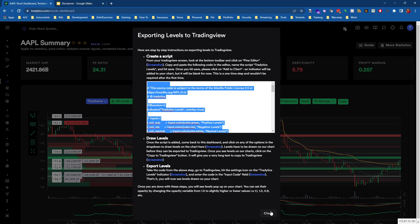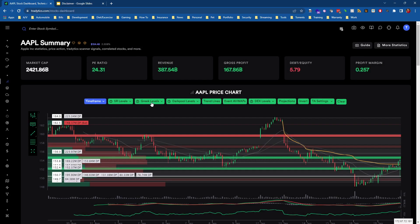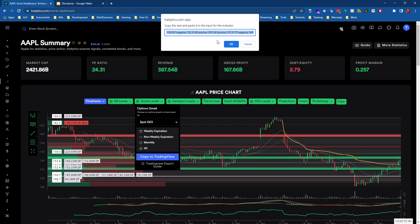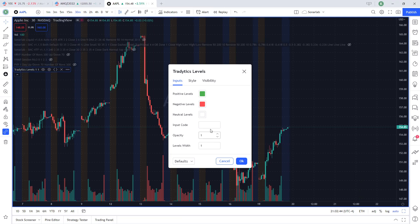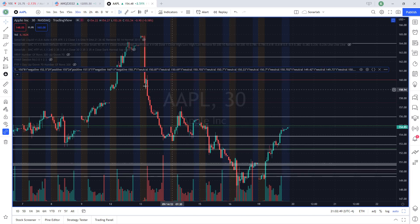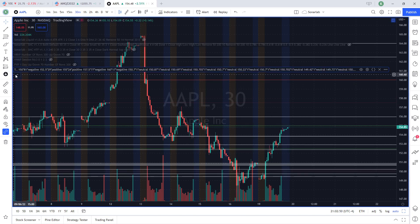So now the next step is if we go to Greek levels or again, any of the levels and we say copy to TradingView, it's going to give us this input code that we want to pop in right here. So I'm going to take that, paste it right there, hit OK, and boom, you can see all the levels pop up.